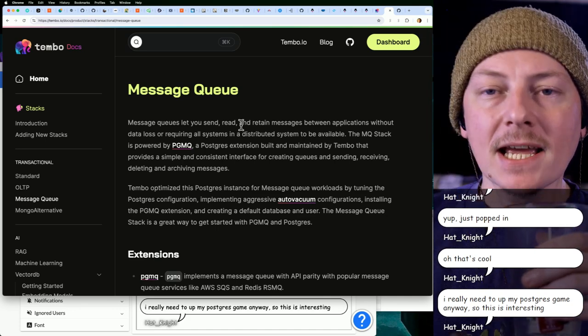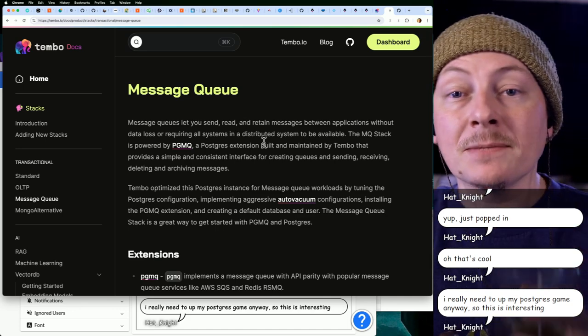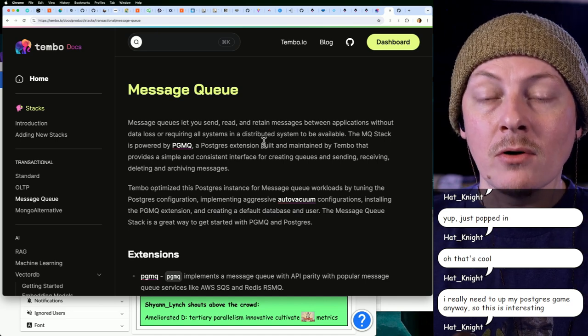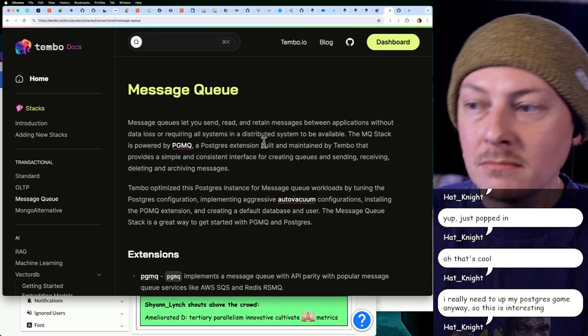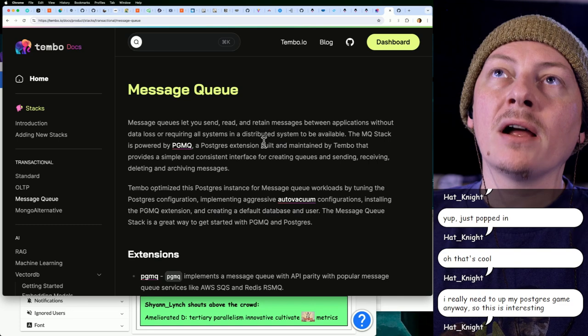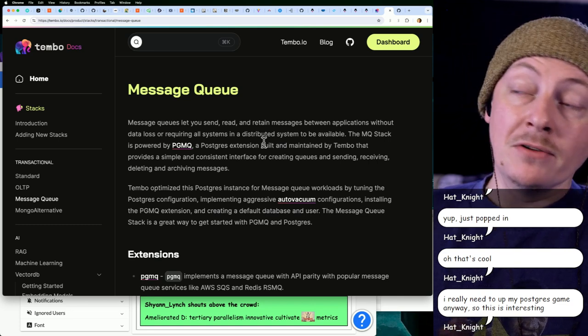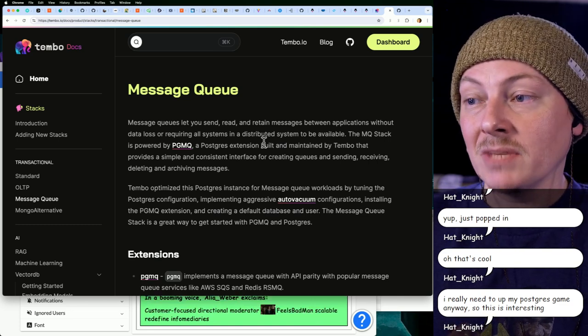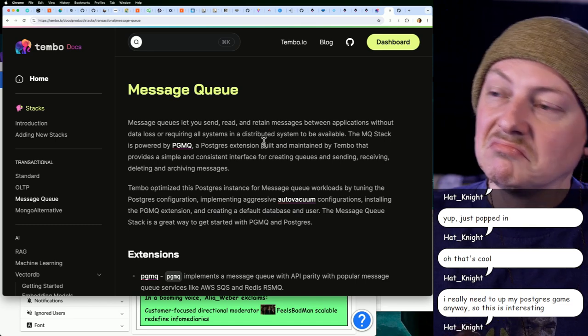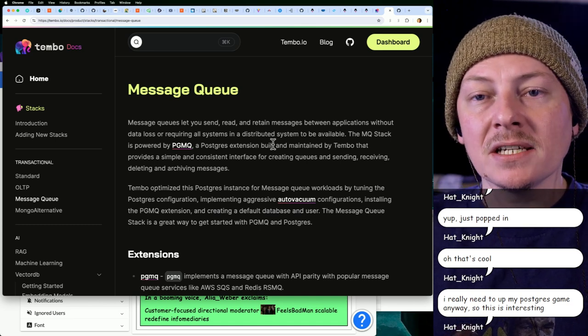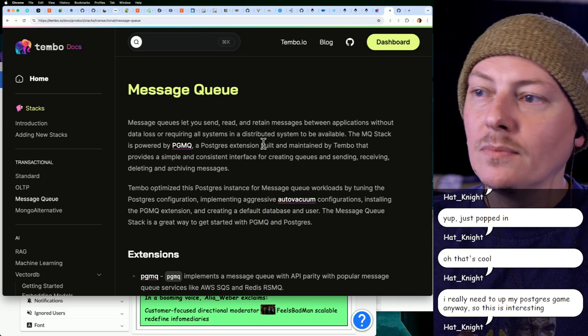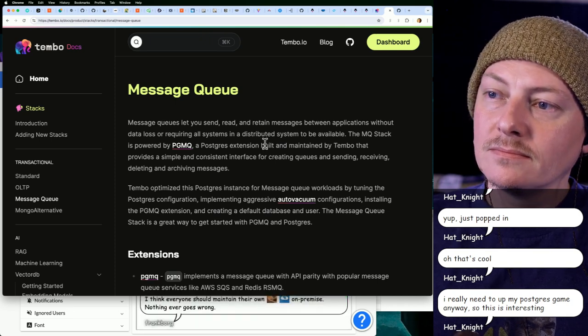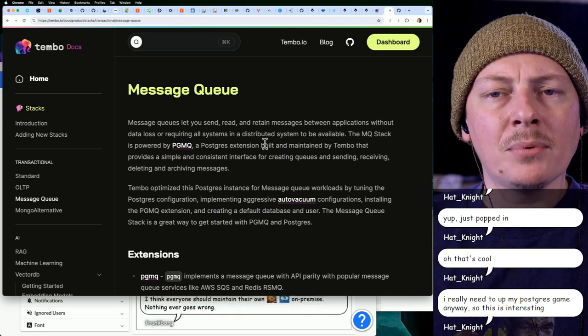Yeah, exactly. I would say it's probably worth going through the process of trying to set up your own extensions and adding them in, right? Dealing with that process just to know what it's like. And then if you do end up trying Tembo, seeing how much easier it maybe makes it, I don't know. I've only ever done the PostGIS extension, and that was just a single extension, and I don't think I actually deployed that project.